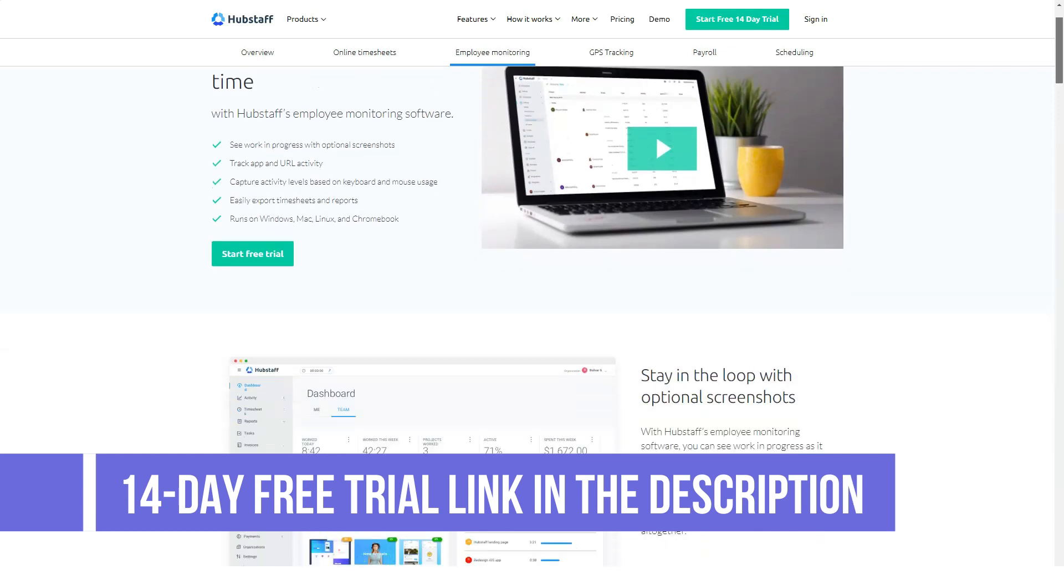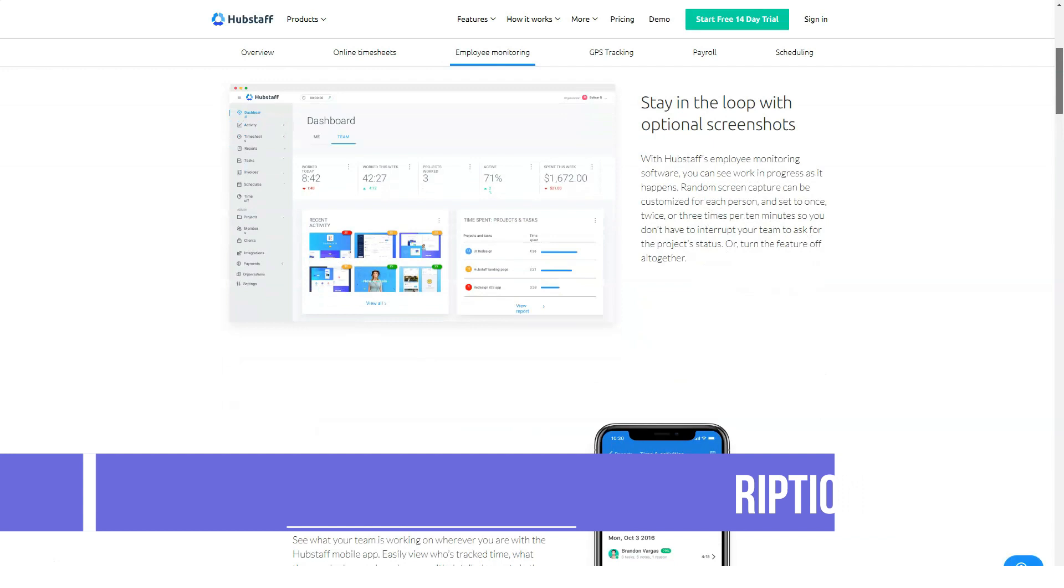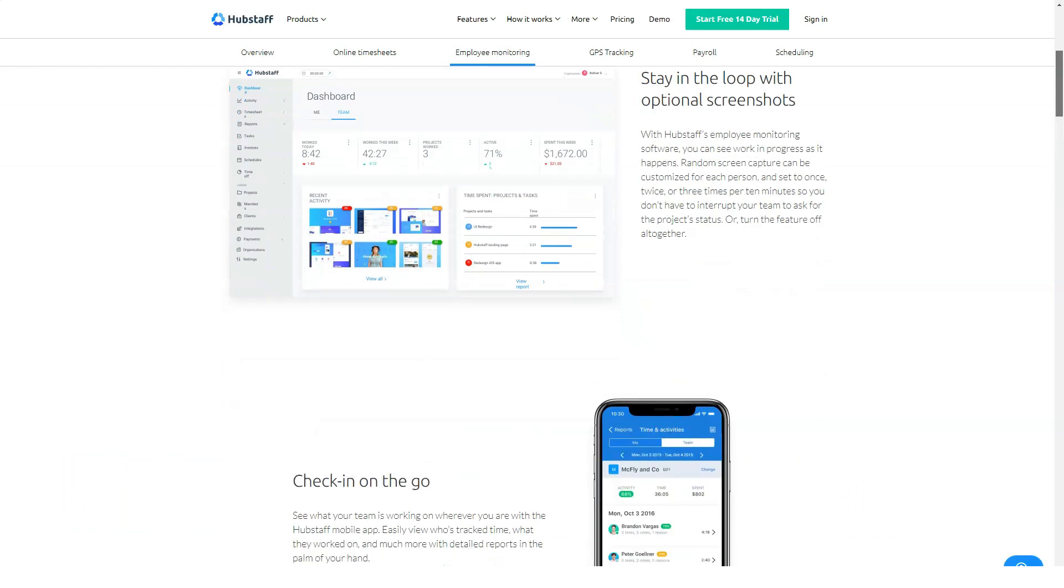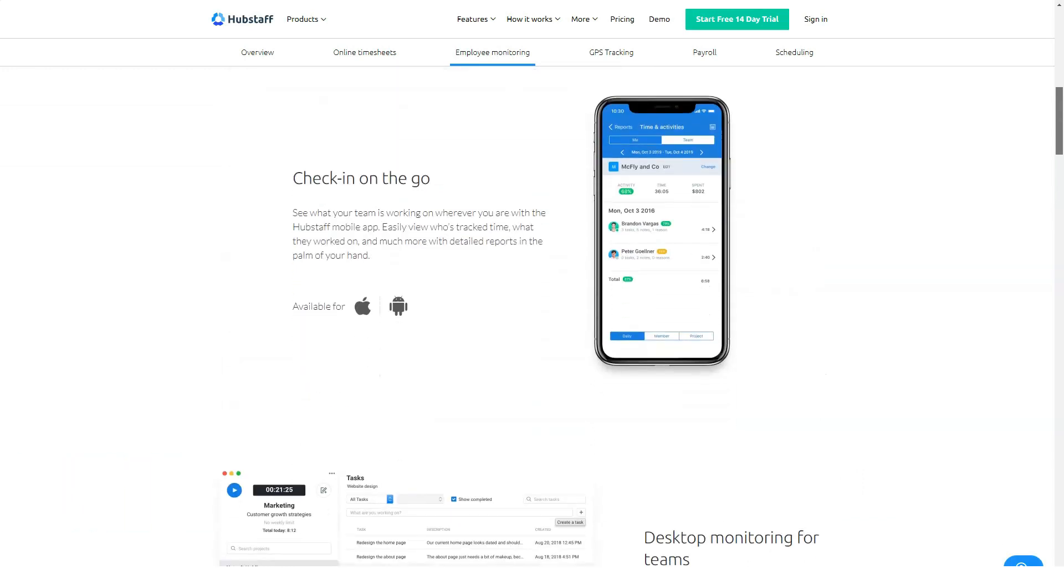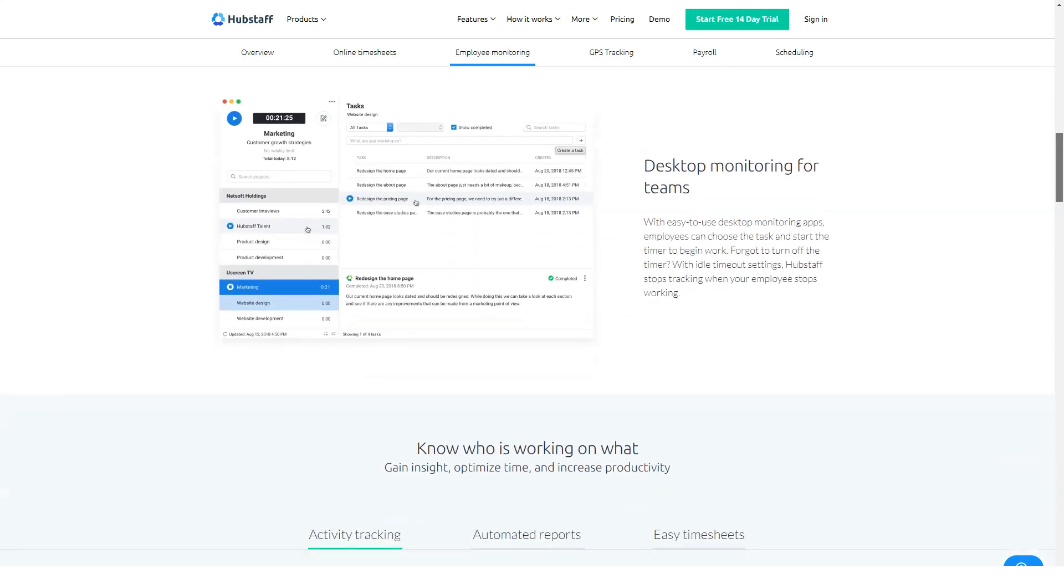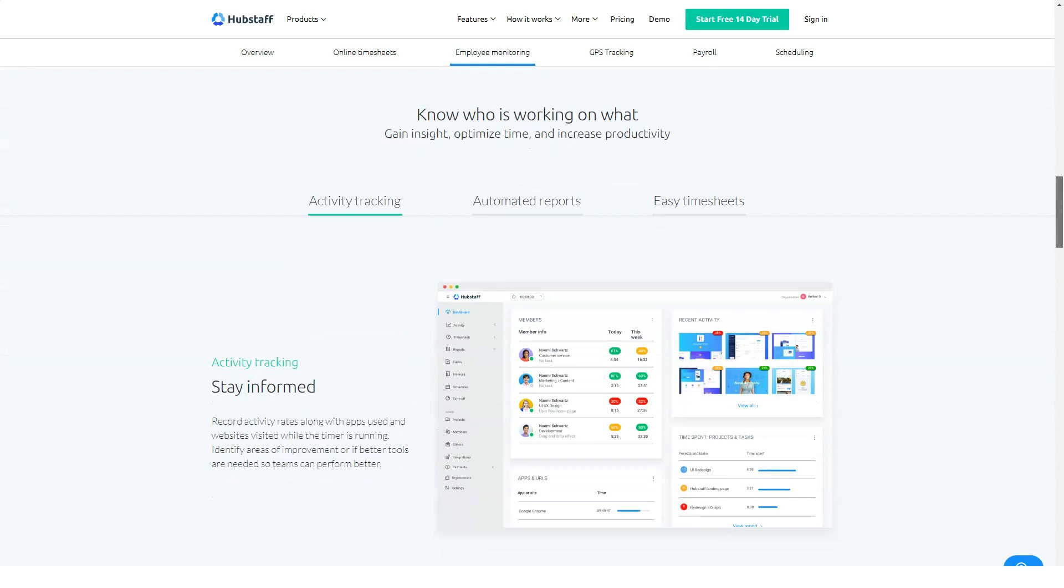HubStaff's application monitoring software allows you to see which programs your employees run when using the work time tracker. Every time they switch to a different program, you'll know about it.